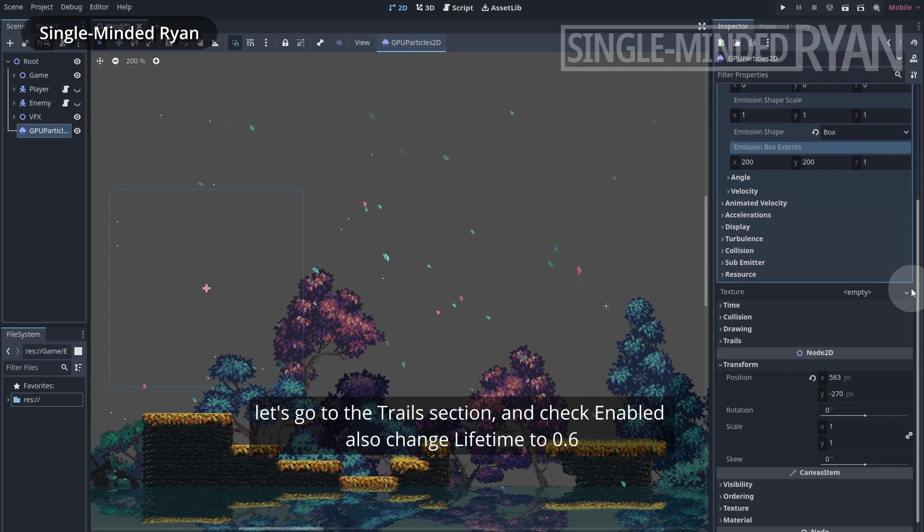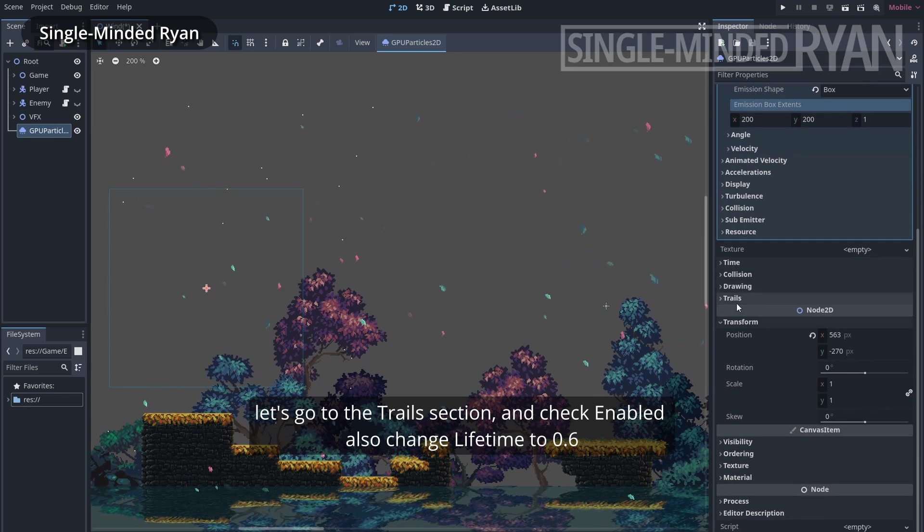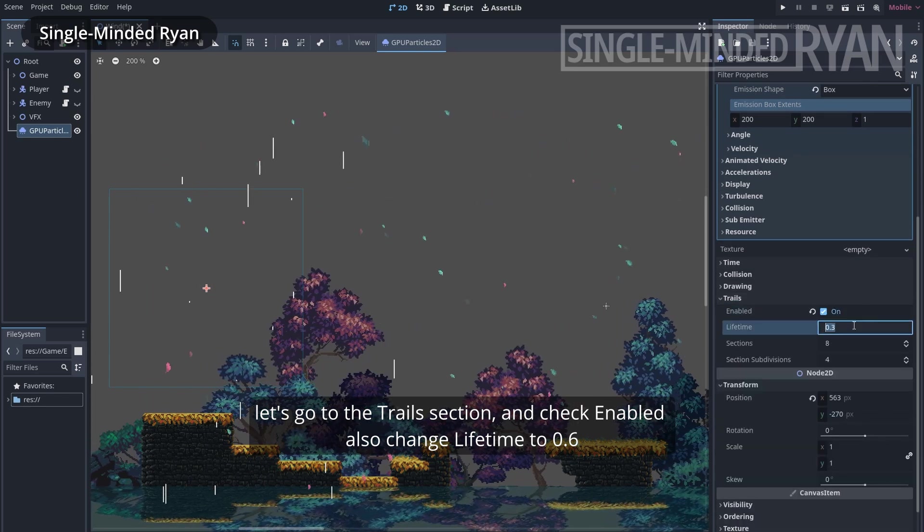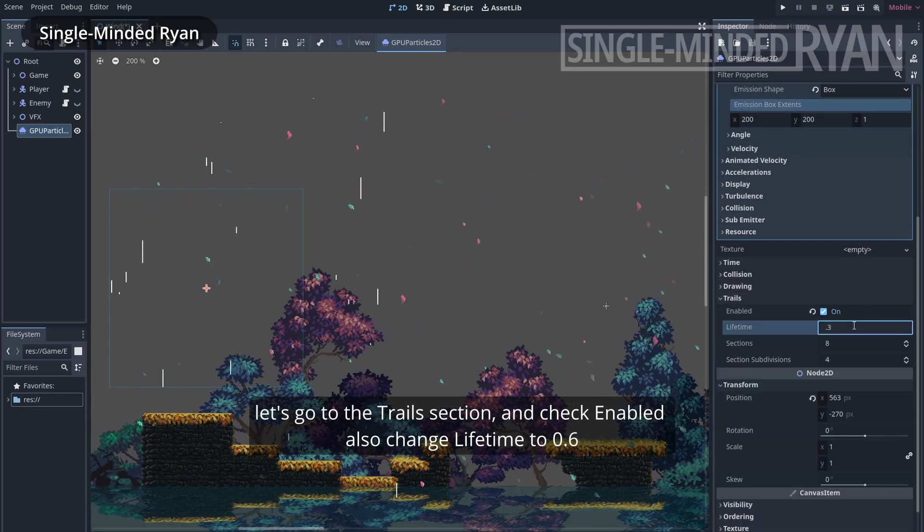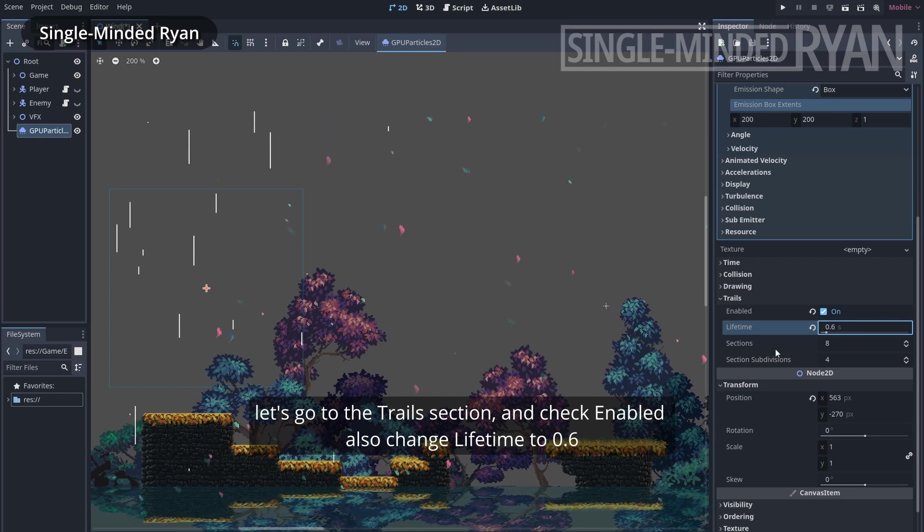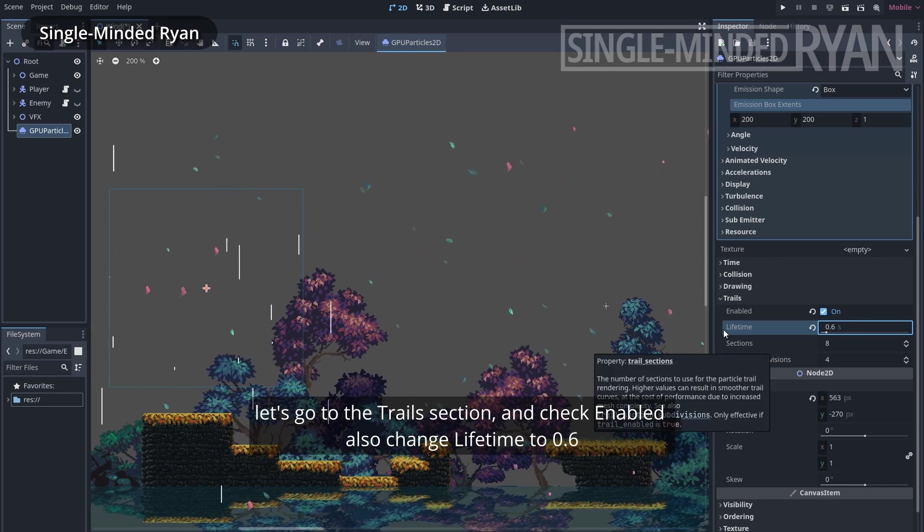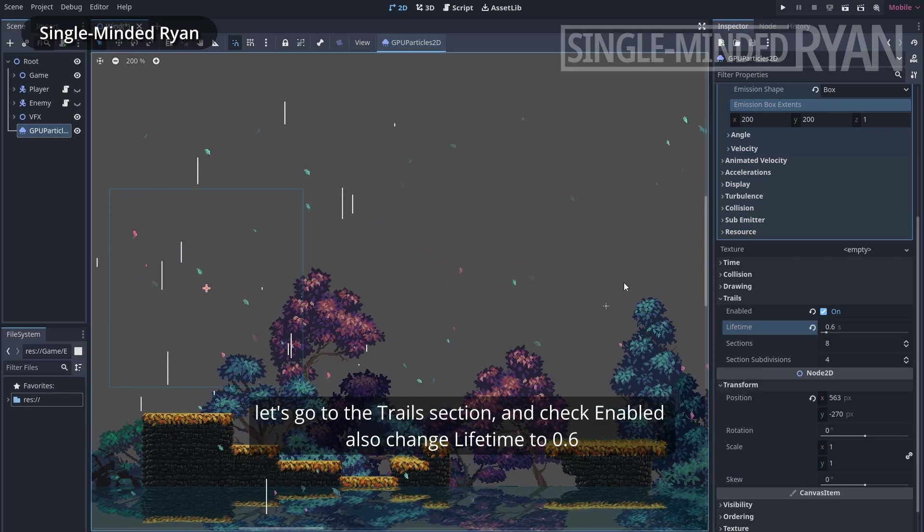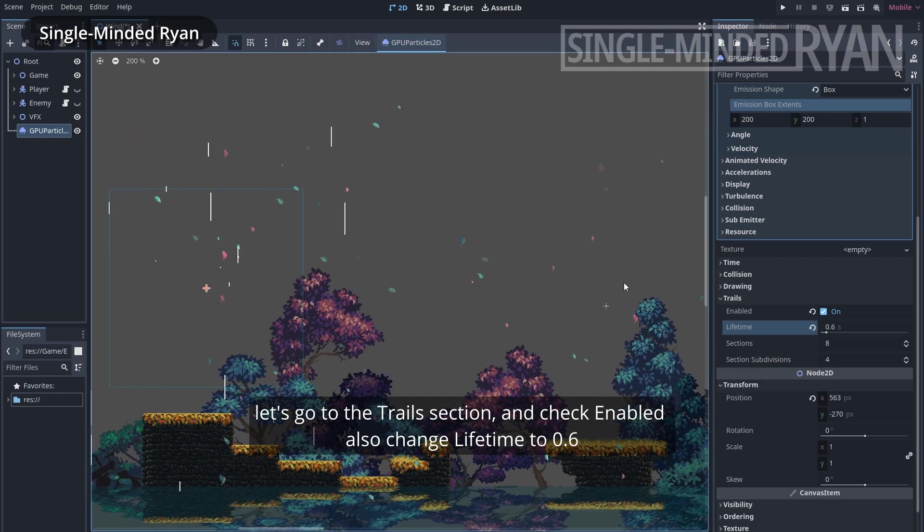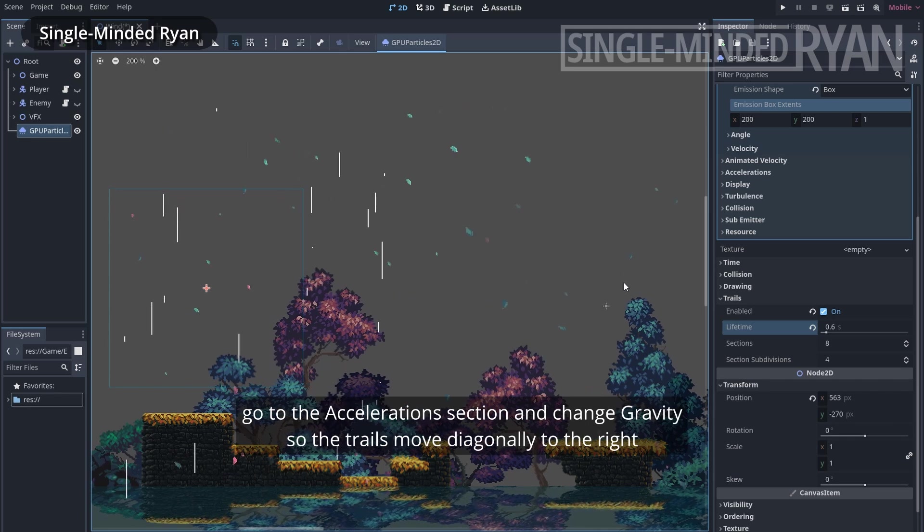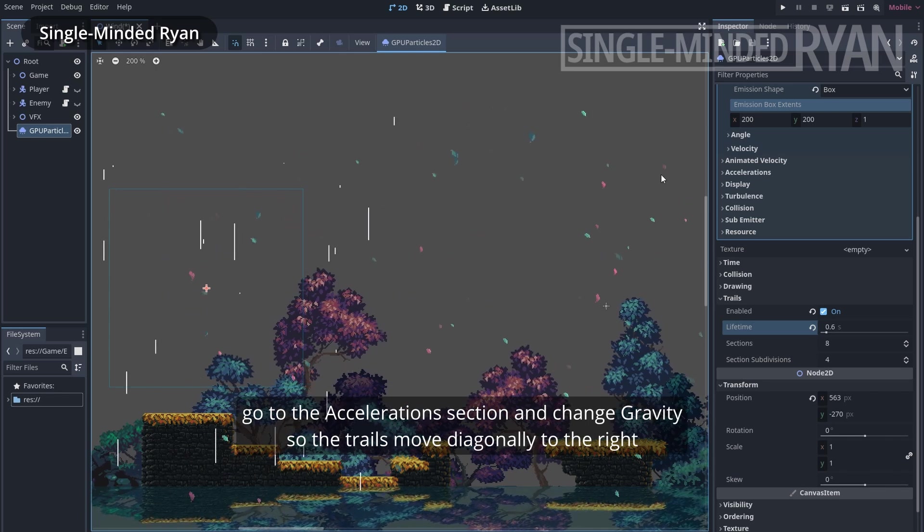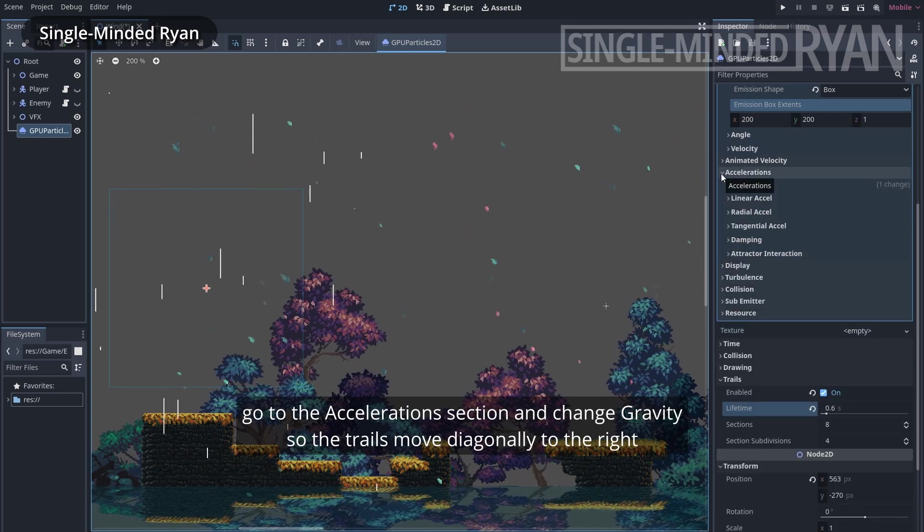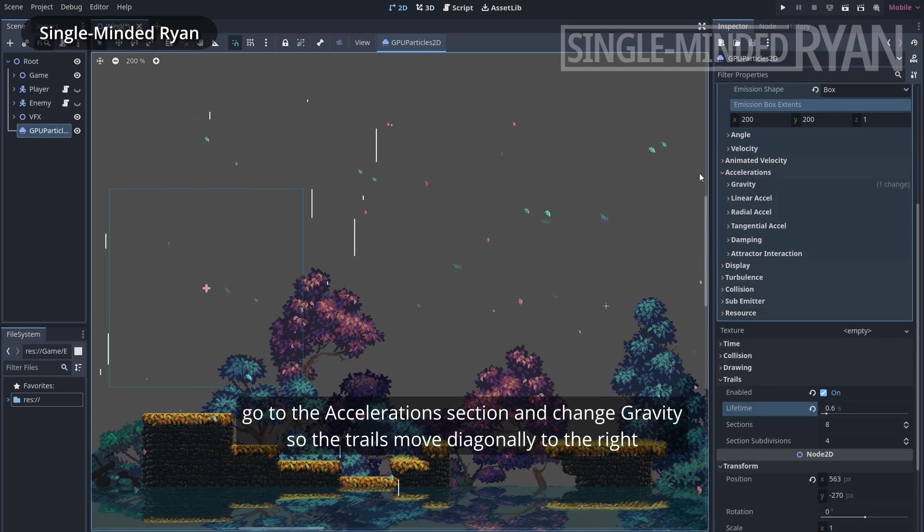Let's go to the trail section and check enabled. Also change lifetime to 0.6. Go to the acceleration section and change gravity, so the trails move diagonally to the right.